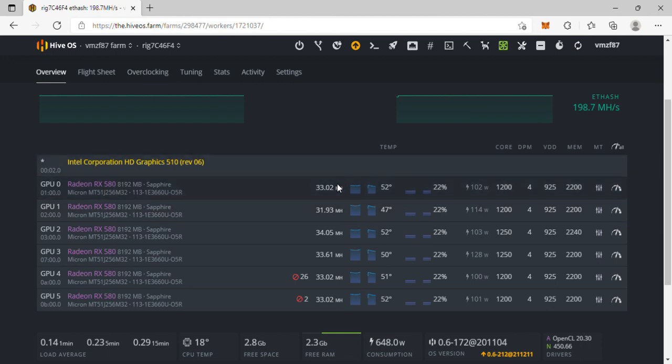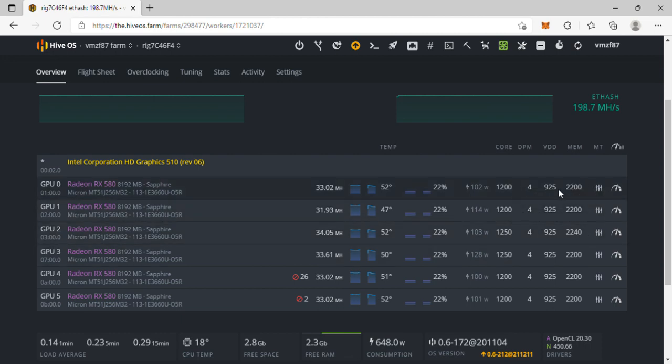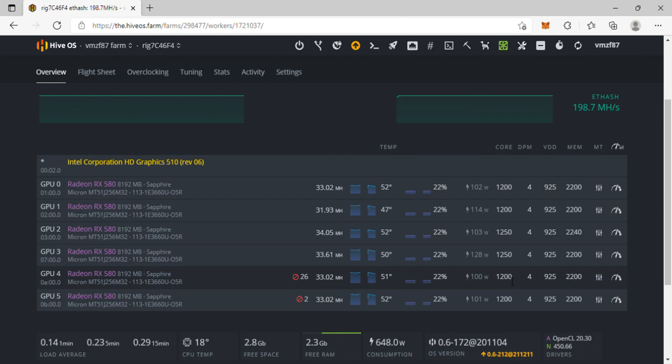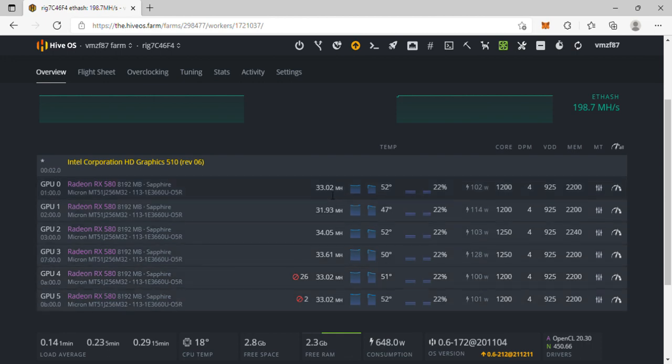So far I was able to manage to get four cards really stable. I gotta mess with these a little bit more, but between 31 and 34 mega hashes is pretty good for an RX 580.